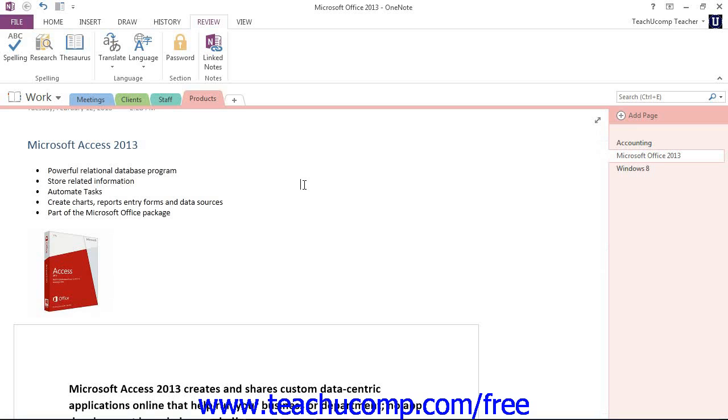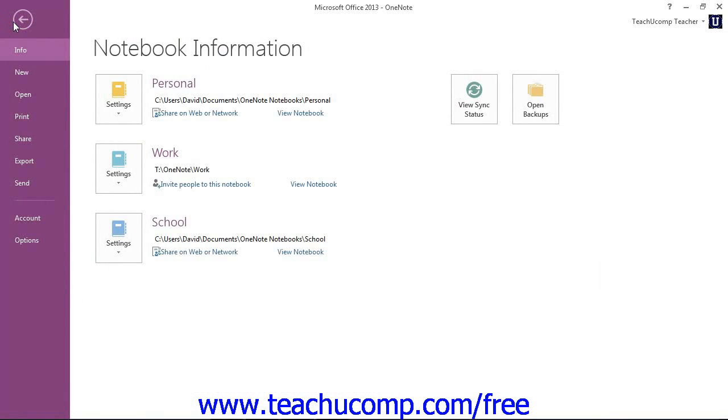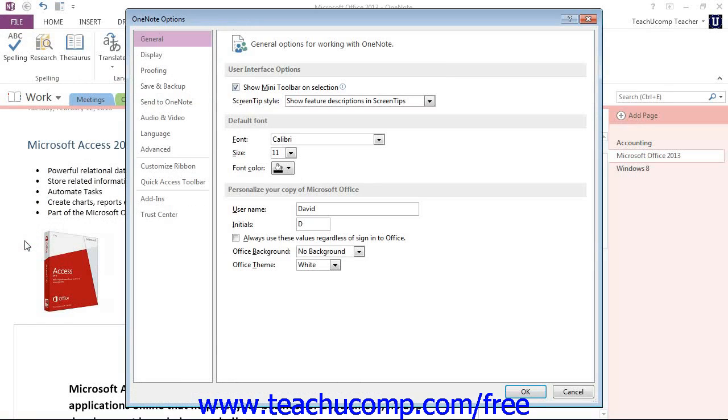You can view the proofing options for Microsoft OneNote by clicking the spelling options link at the bottom of the spelling pane. You can also access the proofing options by clicking the File tab within the ribbon to enter backstage view and then choosing the Options command on the left-hand side.